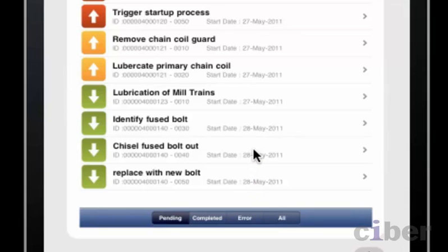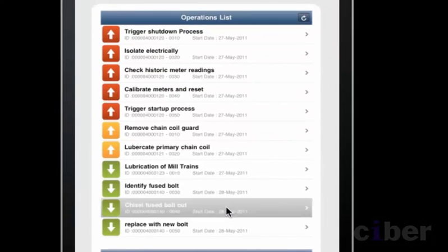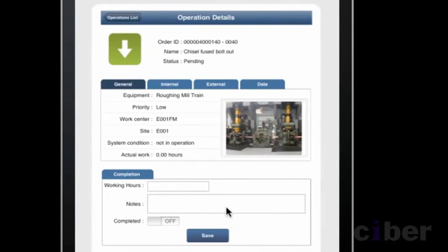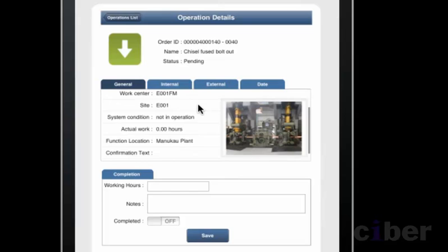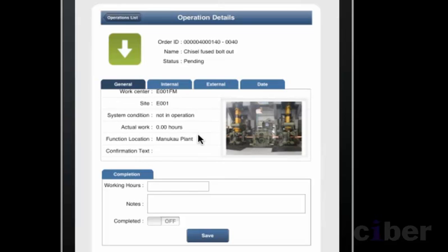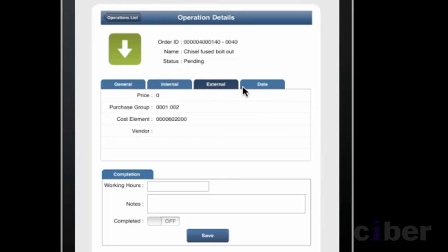The engineer is able to click on the operation and see some information including graphics from the backend SAP system. Note the status of the operation is still pending and that the actual work duration has not been entered and there is no confirmation text. There is other information from the backend SAP system that may be useful to help the engineer complete his task.